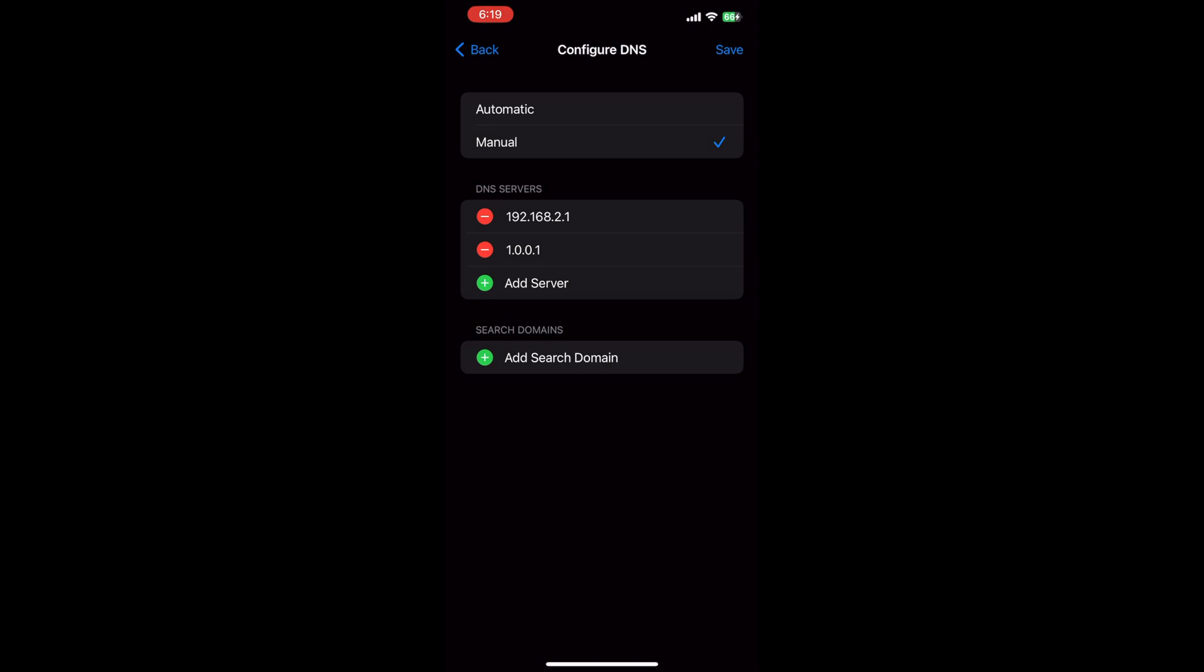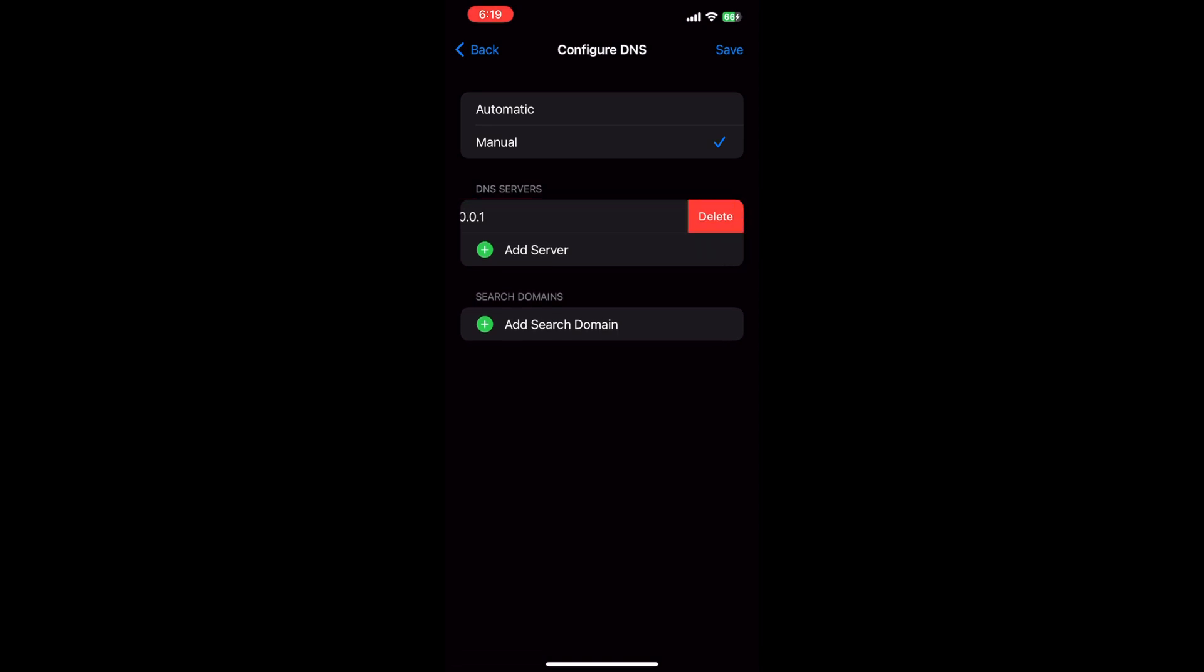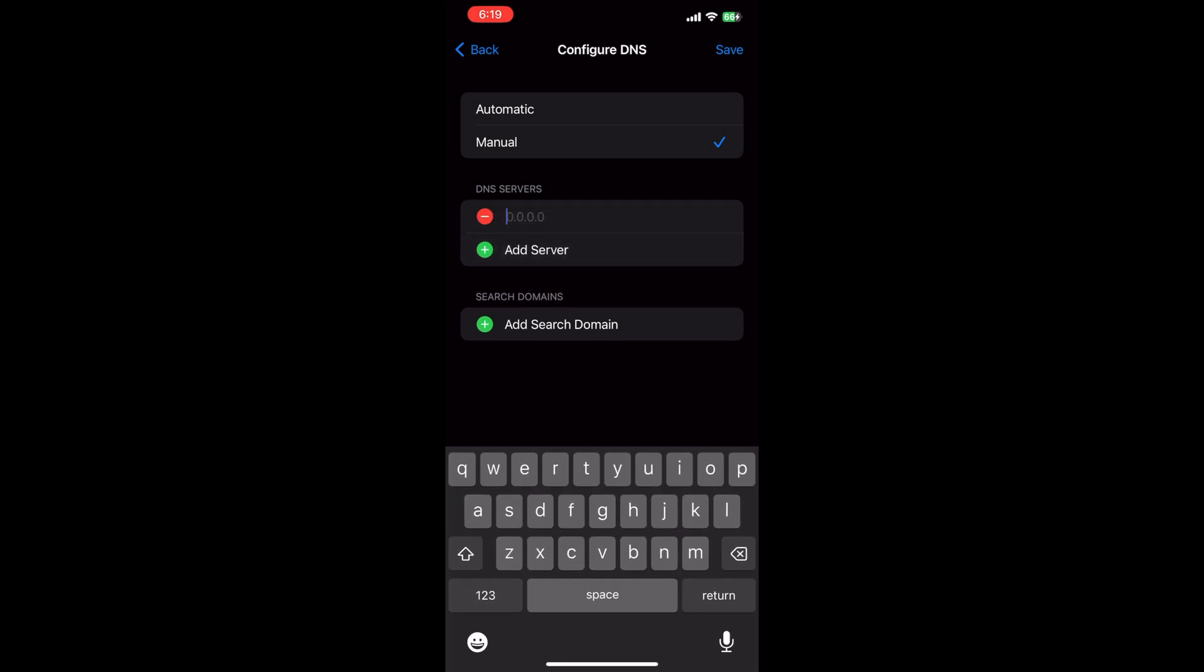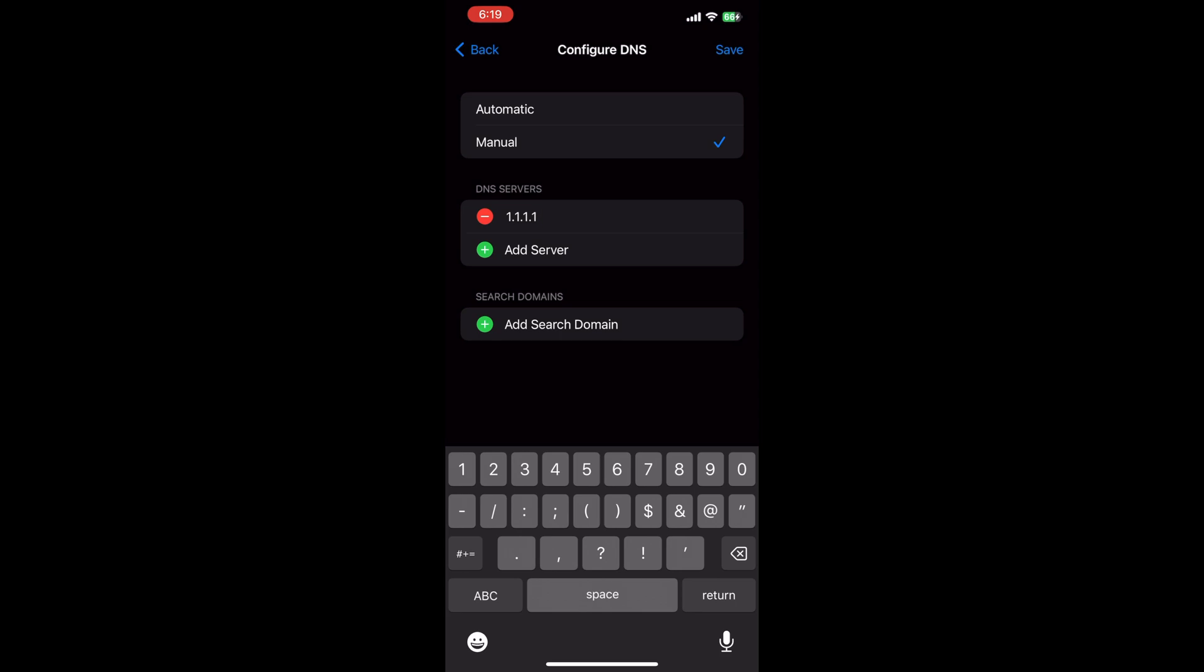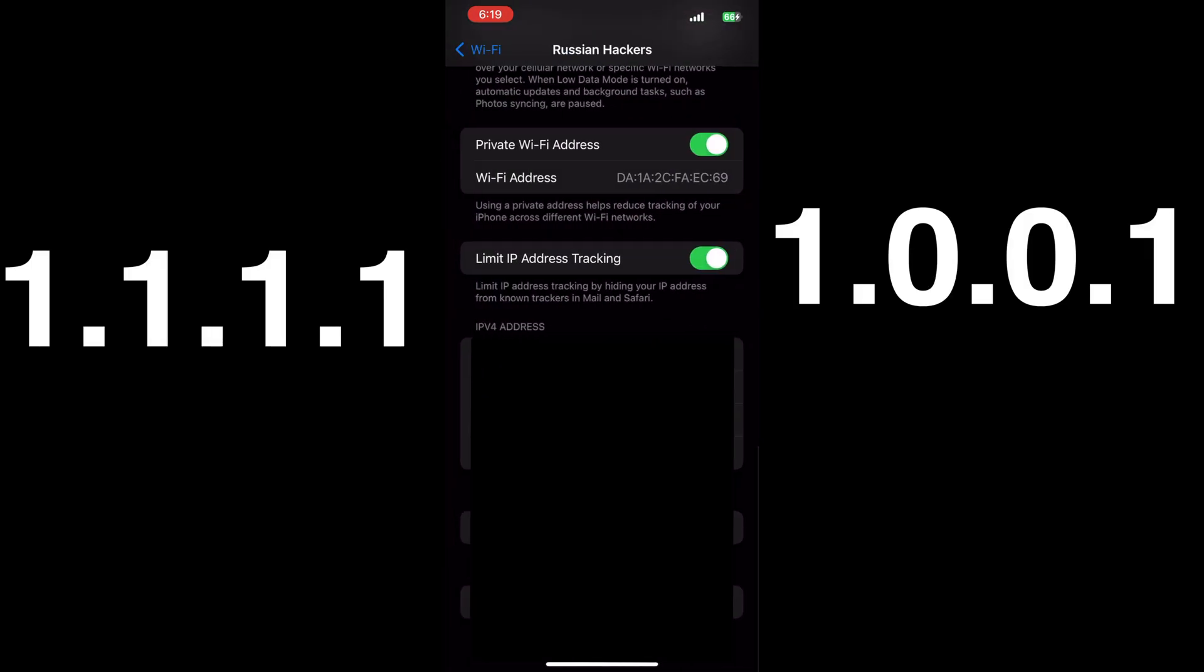Now choose the manual option. Delete any currently added DNS addresses. And now add Cloudflare's addresses to the list. And once you're done with that, hit save.